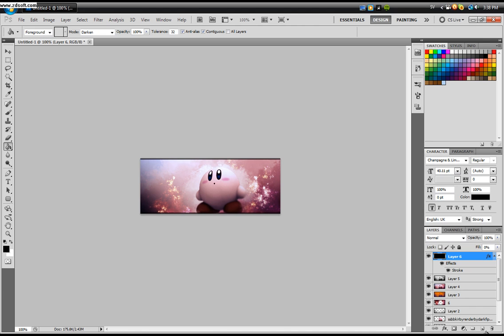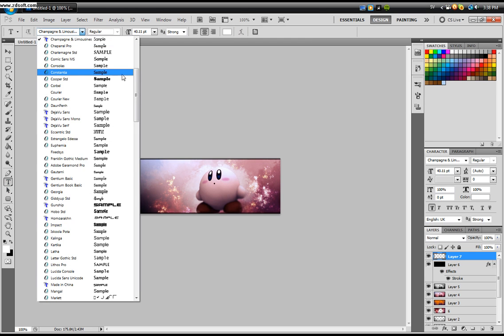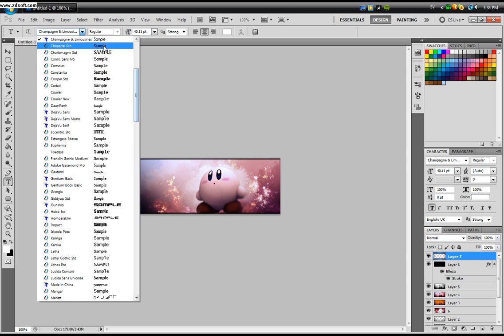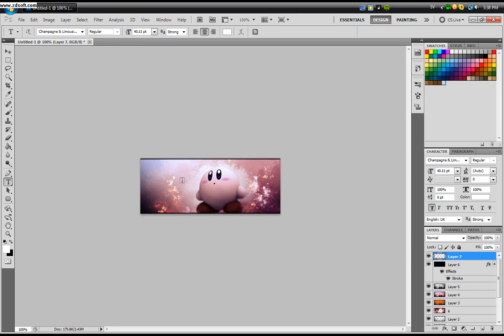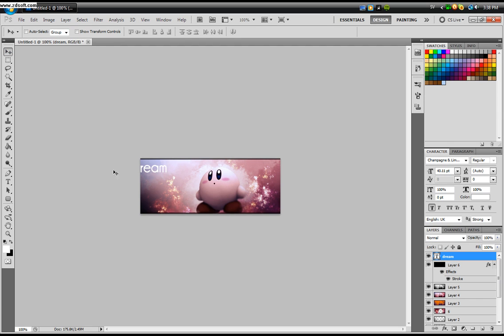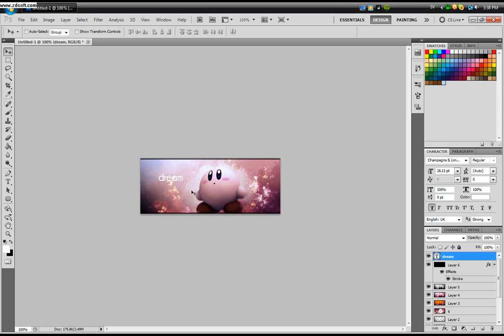Last thing. We need some text. Click the text tool. I want mine to be white. Take a font that you like. I'm going to go with Champagne and Limousines. Just write whatever you want. I'm going to write Dream because I think this is kind of dreamy. Resize it if you want to. And there's your signature.